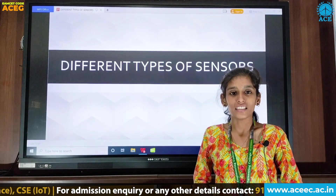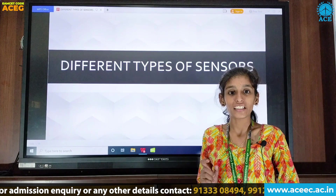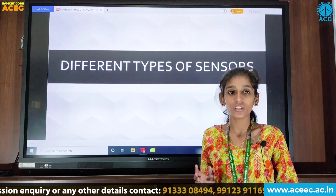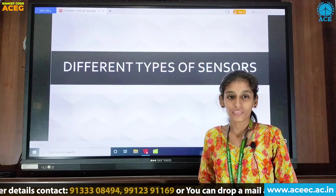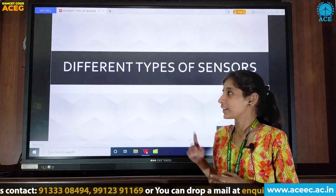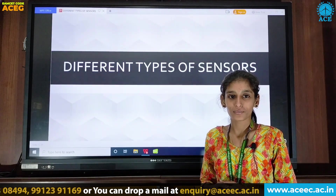A sensor is a device that indicates and responds to input which comes from the physical environment. Now we can see here different types of sensors.